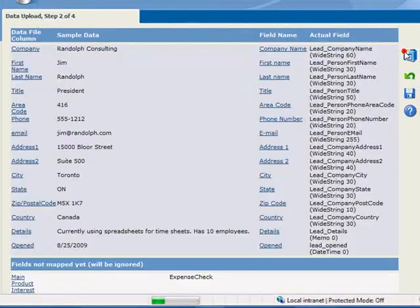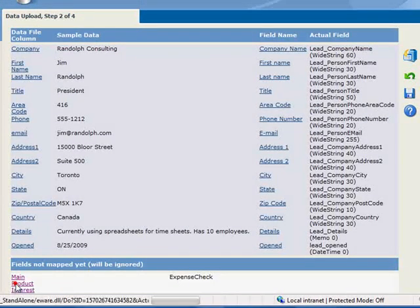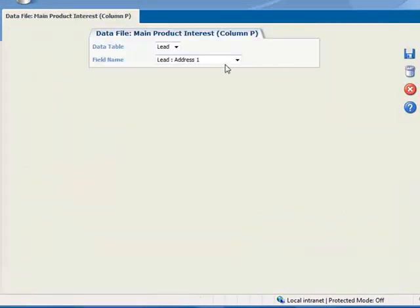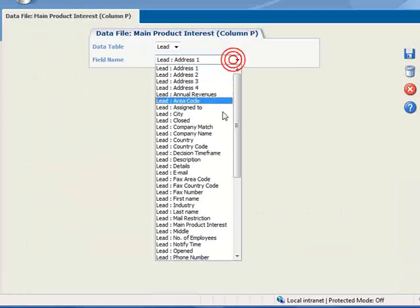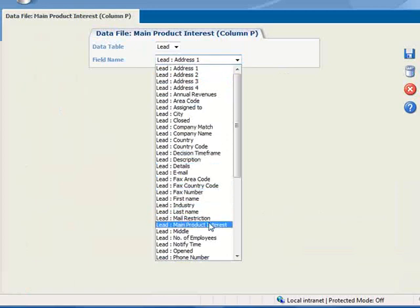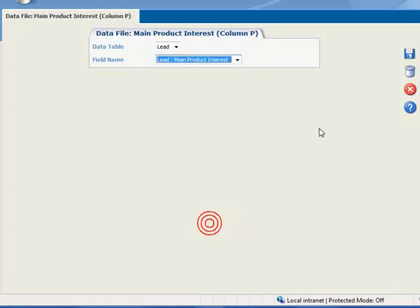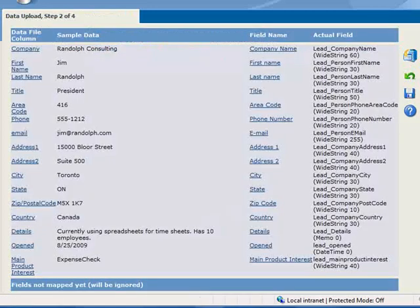And now we'll map the Main Product Interest field, and we'll select Lead Main Product Interest, and again click Save.